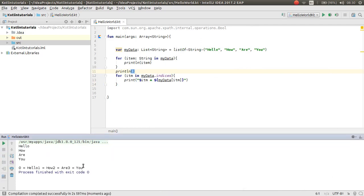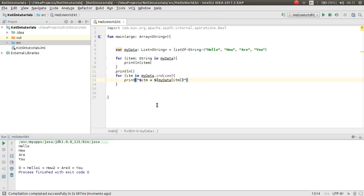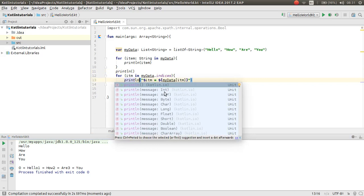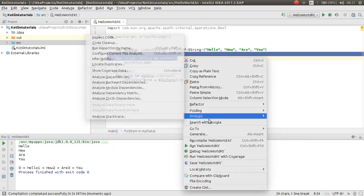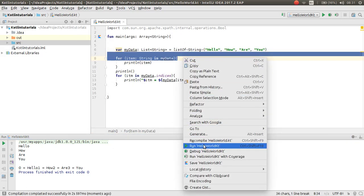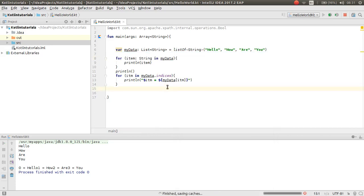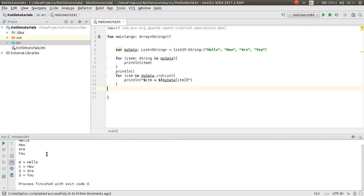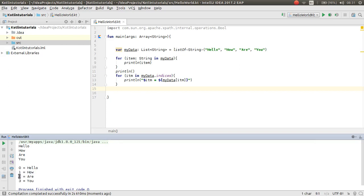As you can see, zero is hello, one is how. We have here the println. As you can see, zero and this is hello, then one is how and two is 'are', and three is 'you'. Okay.